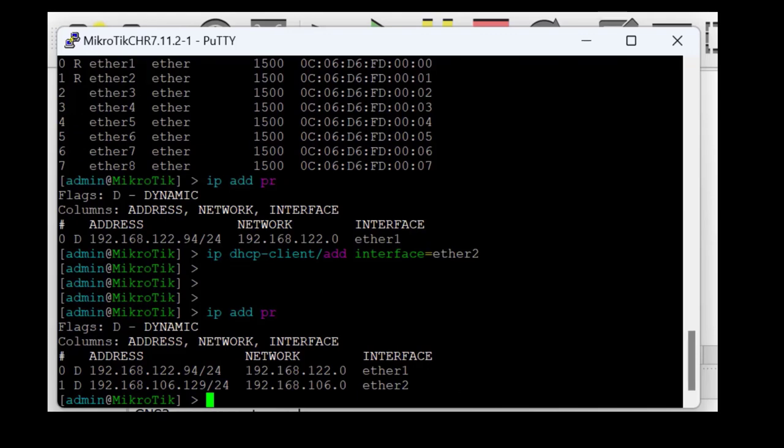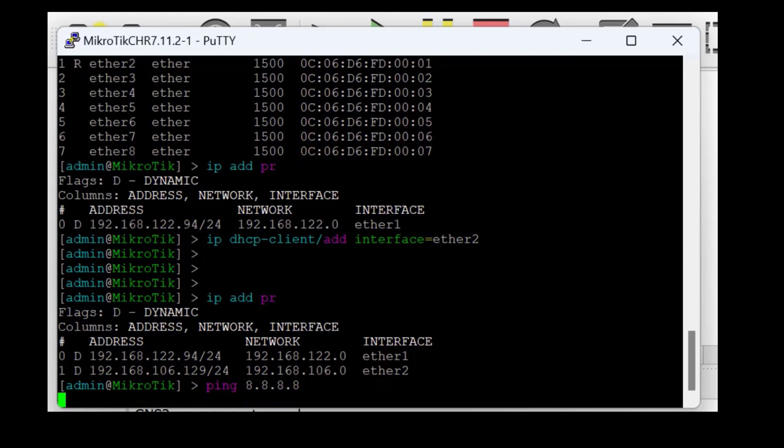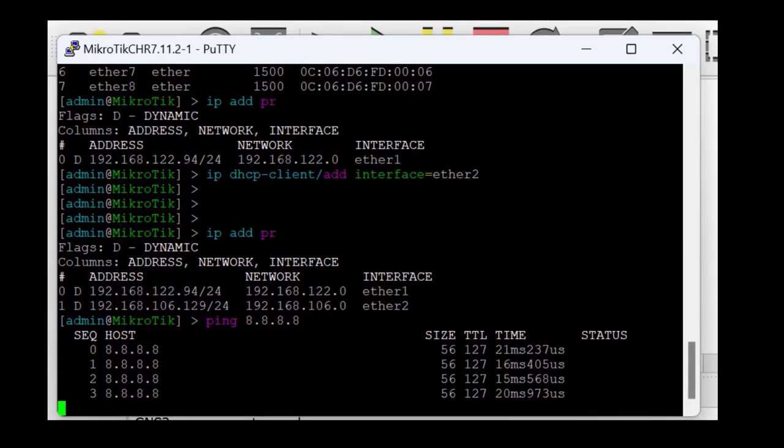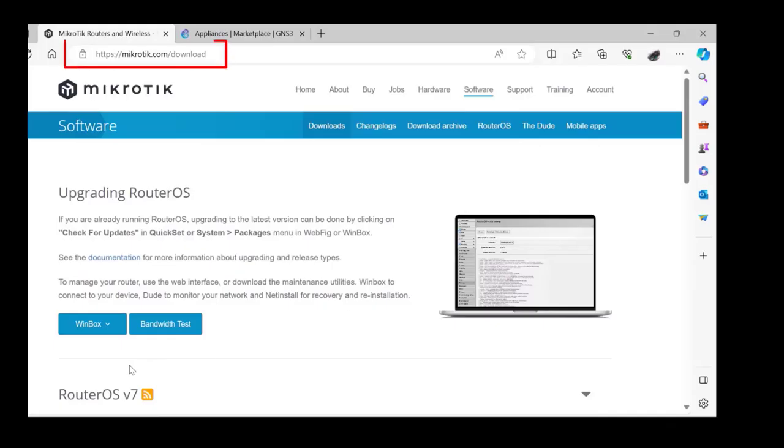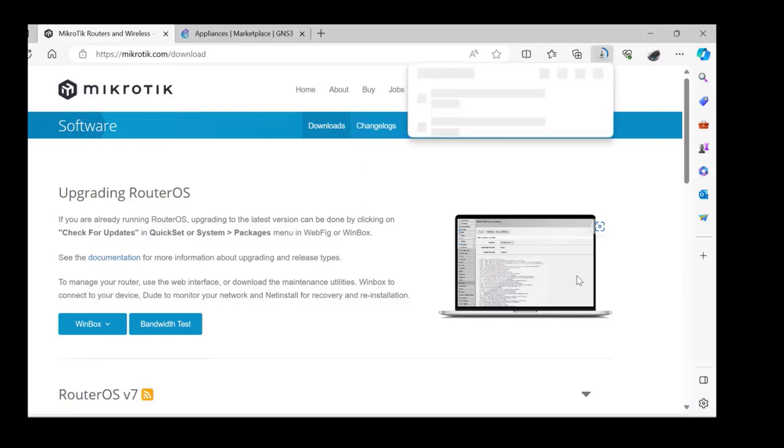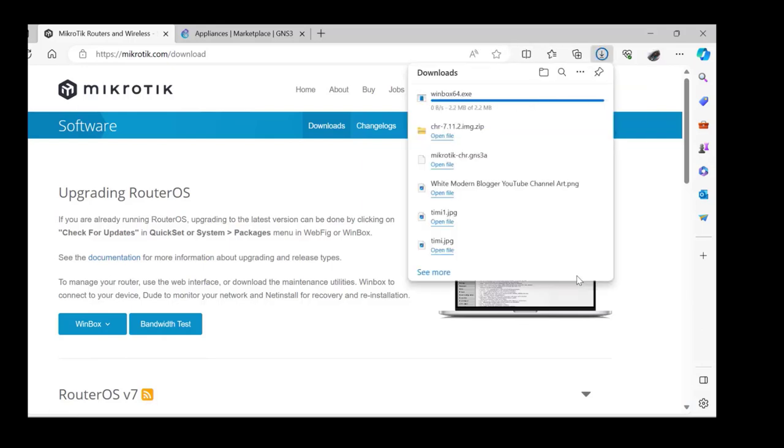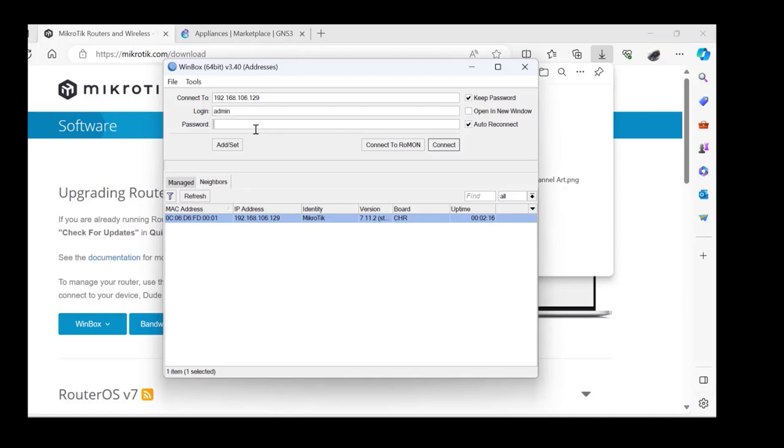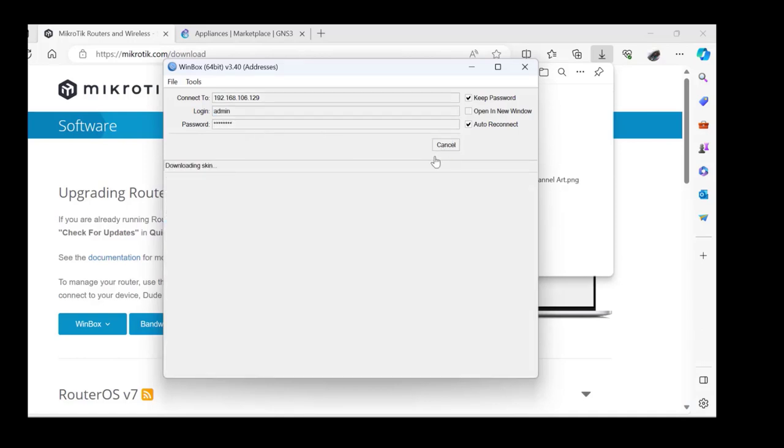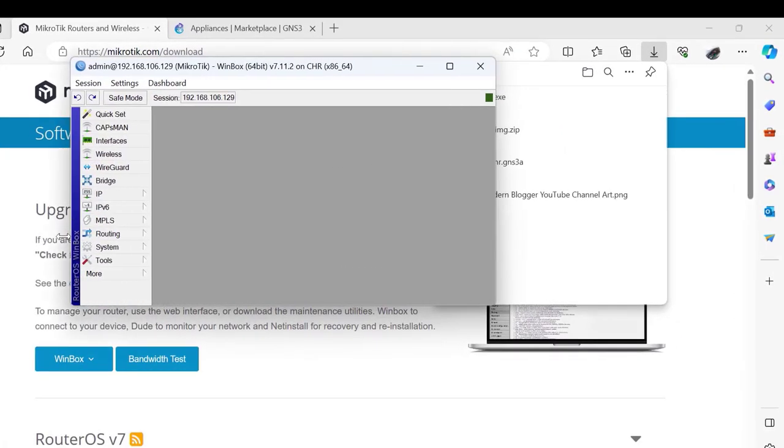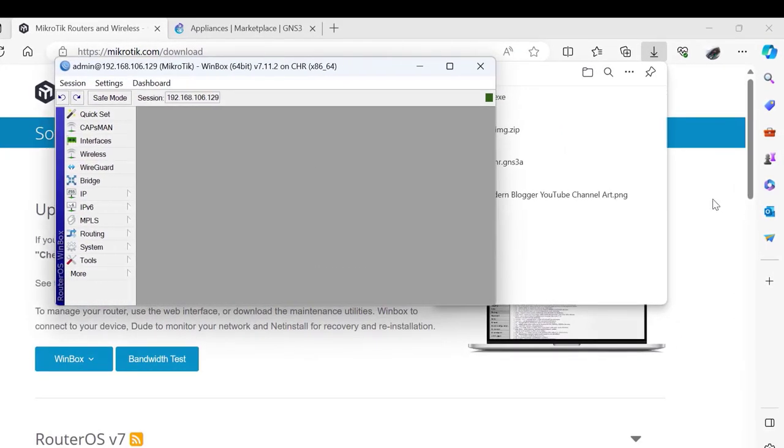Head out to the MikroTik website and download the WinBox application. Having downloaded WinBox, log into the MikroTik using the IP address on ether2. Type in your username and the password you set earlier and log into the MikroTik. Now you have GUI access to your MikroTik device on GNS3. You're able to use WinBox running on your host machine to connect to the MikroTik appliance running on GNS3.